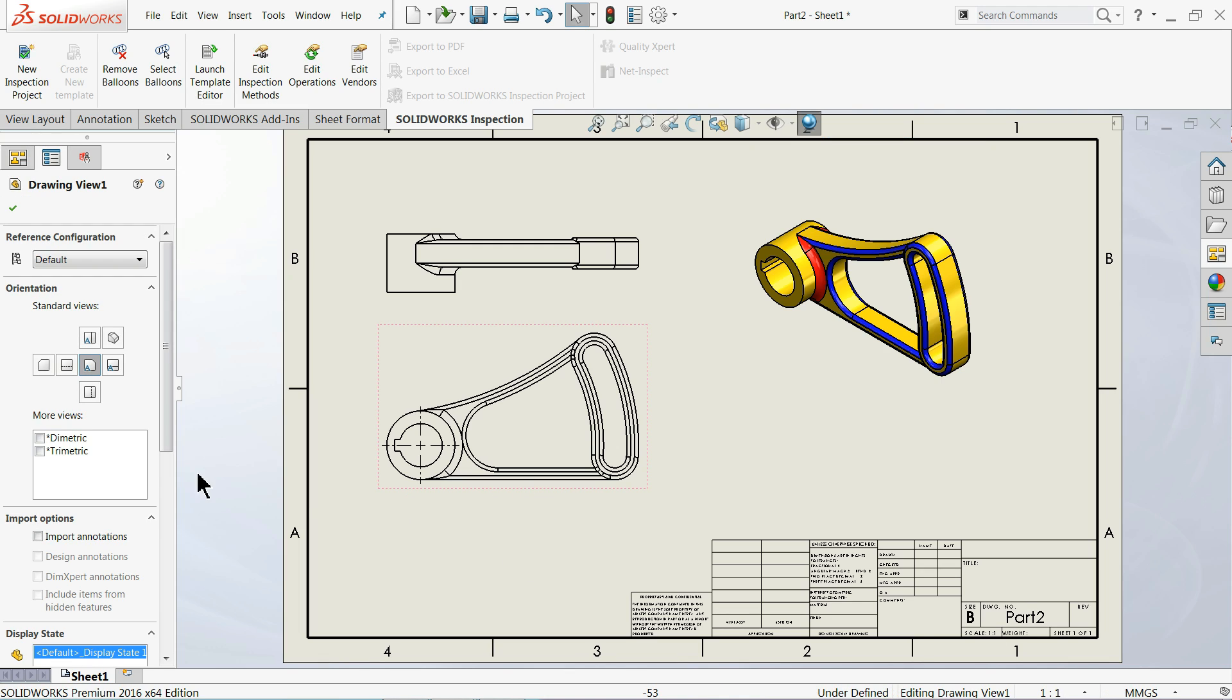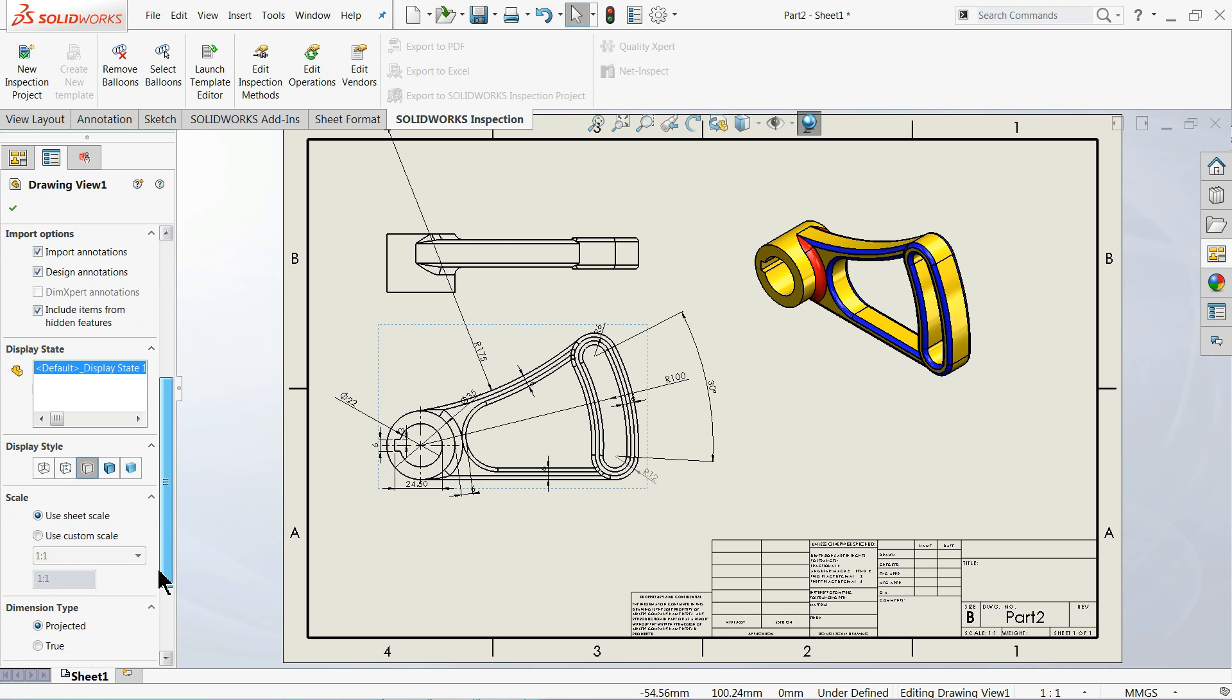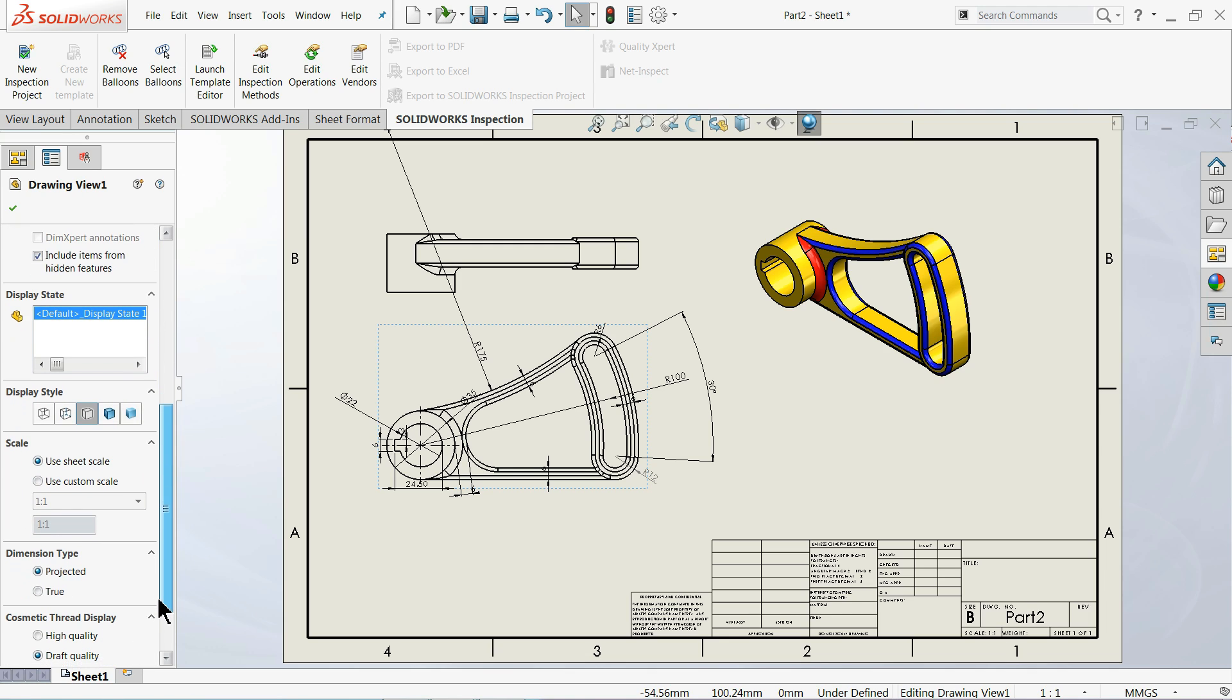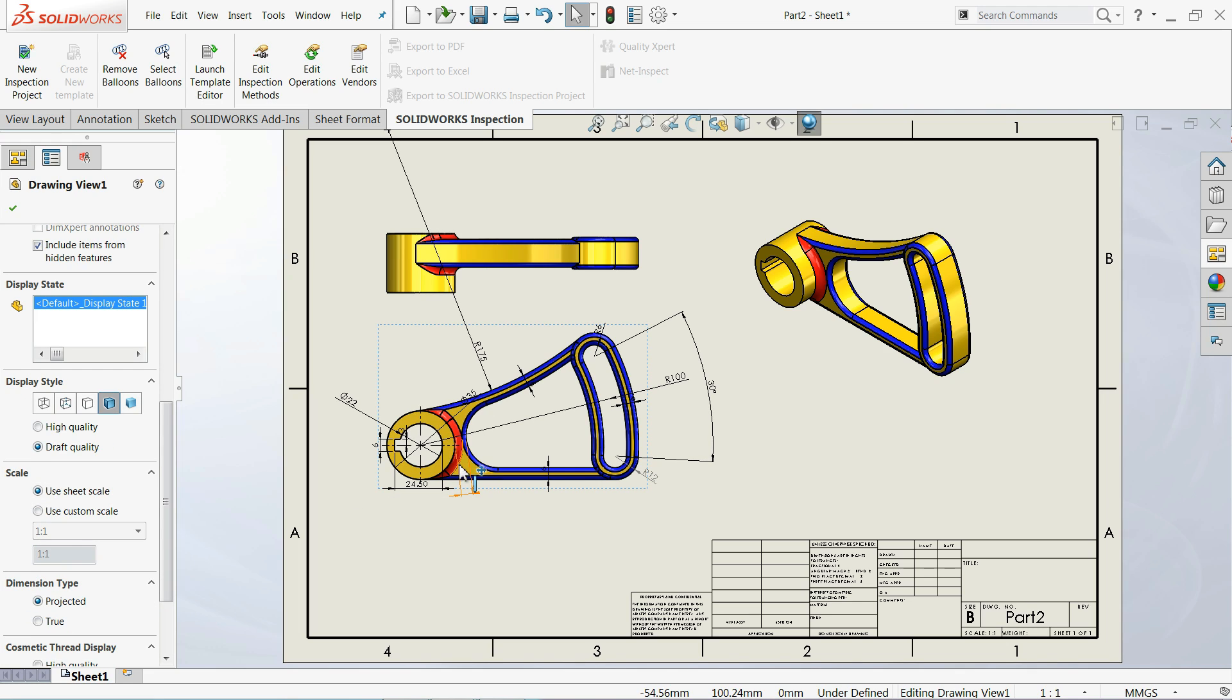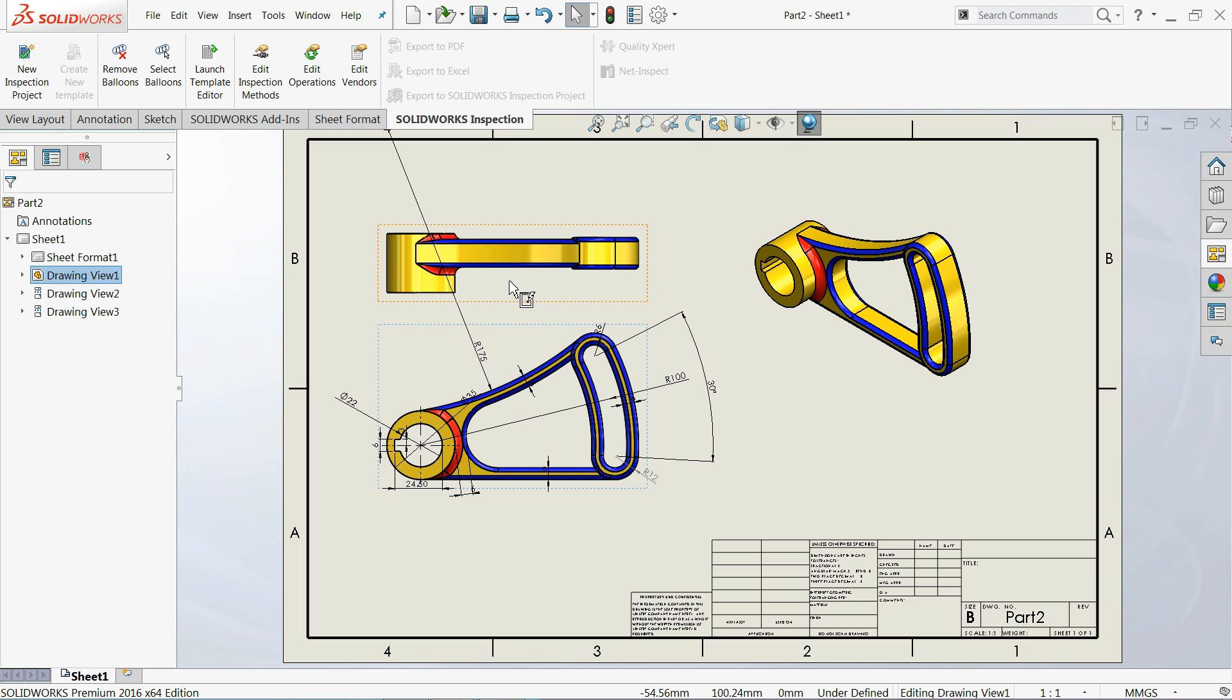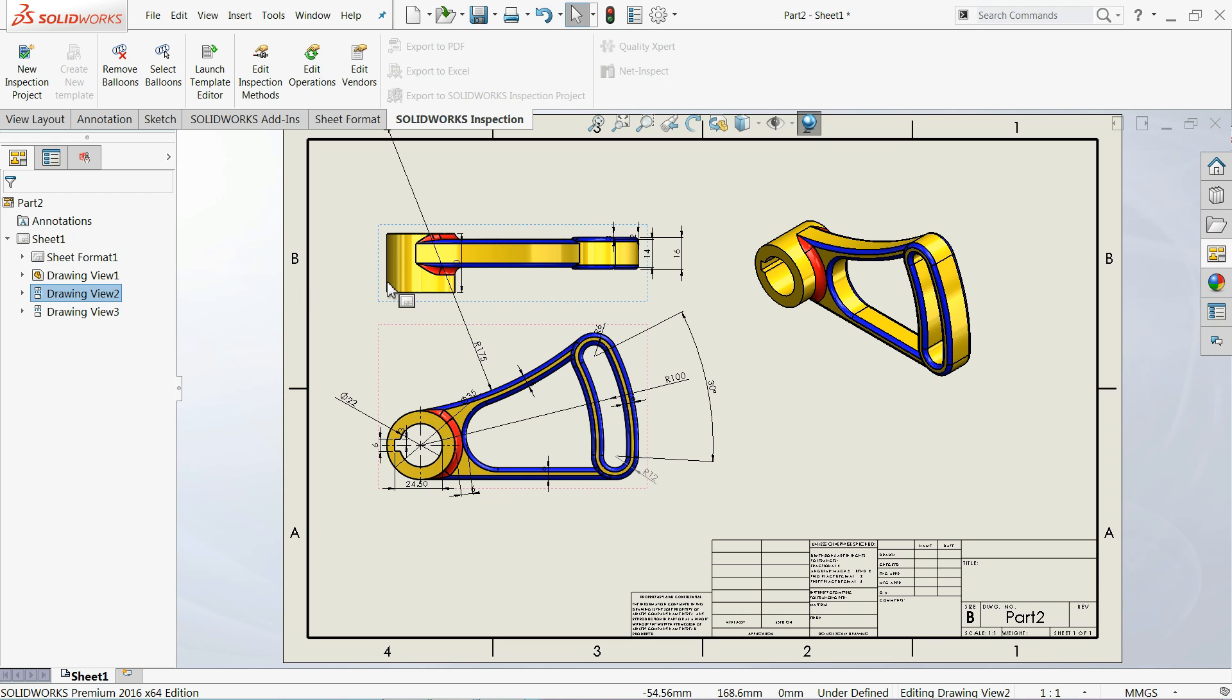Now select this one. Import annotation. Design annotation includes item. Let's keep the real, the same as here. Import all the drawings annotations and dimensions.